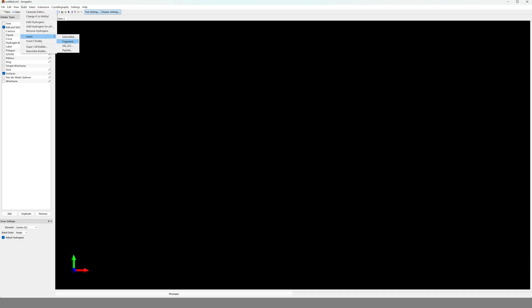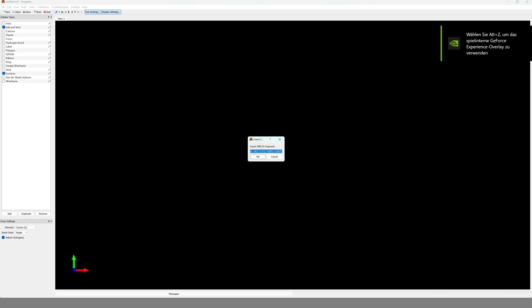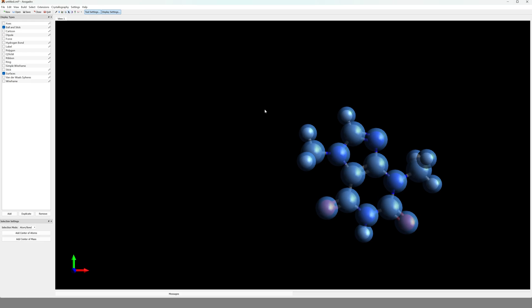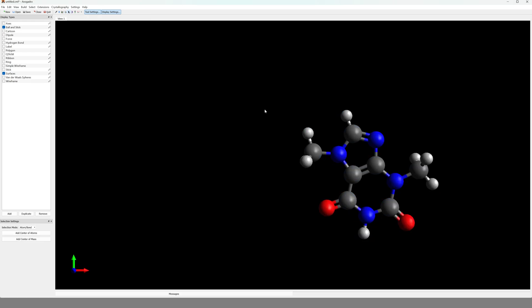Copy that, open a blank version of Avogadro, then you just use Build, Insert, SMILES. Insert the SMILES you just copied and click OK. Now it's important to actually get rid of those blue bubbles over there that are above your atoms. You can just use the select tool and right-click next to the molecule, then all of those bubbles are gone.